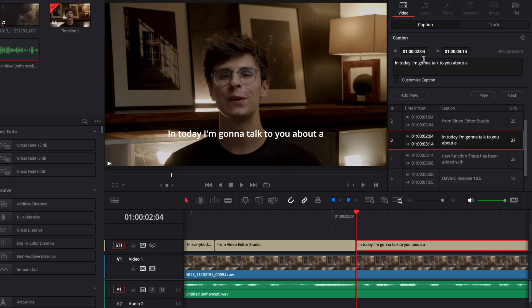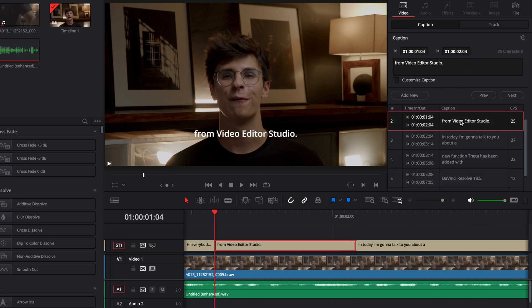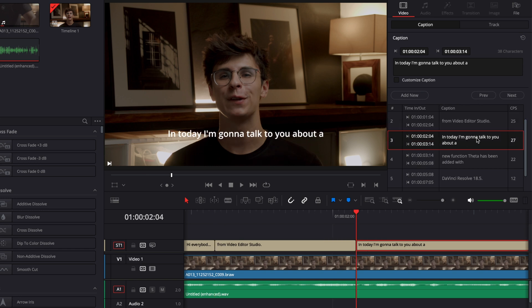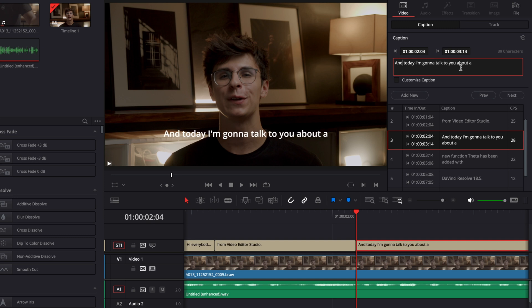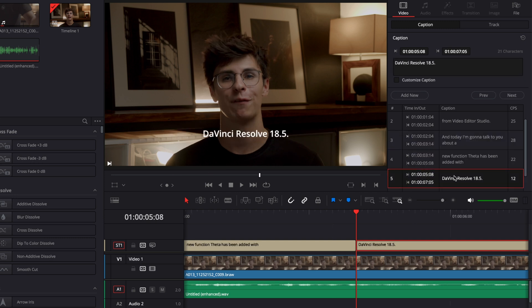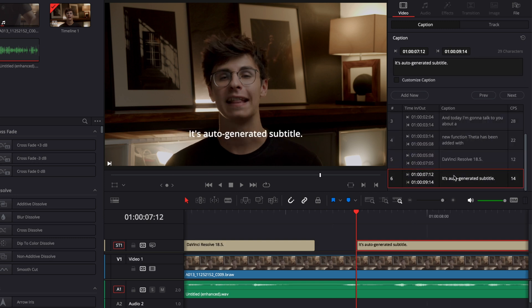But basically you can just jump around each of the subtitles that have been generated to make some alterations. And for example here we can see that in the next subtitle there is a mistake as well - it's not 'in', it's 'end'. So you can quickly bounce around and make your corrections that way.